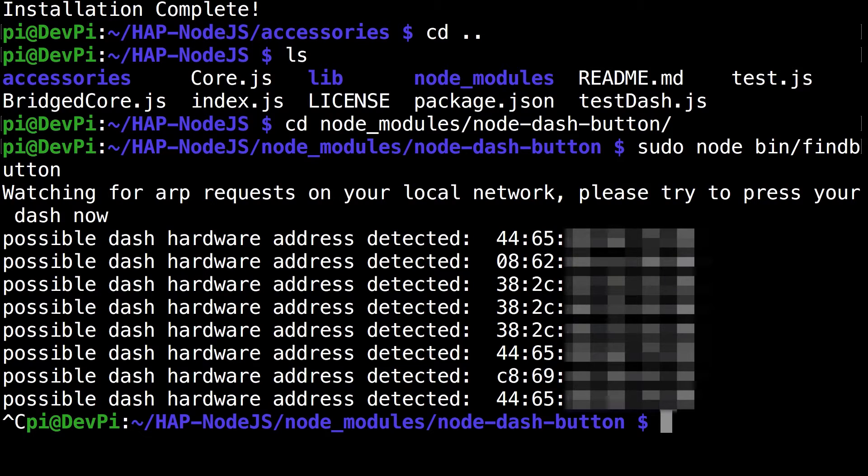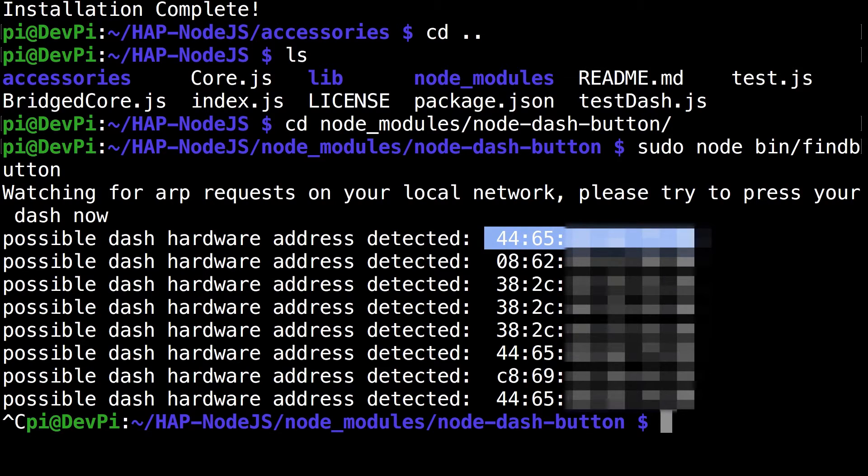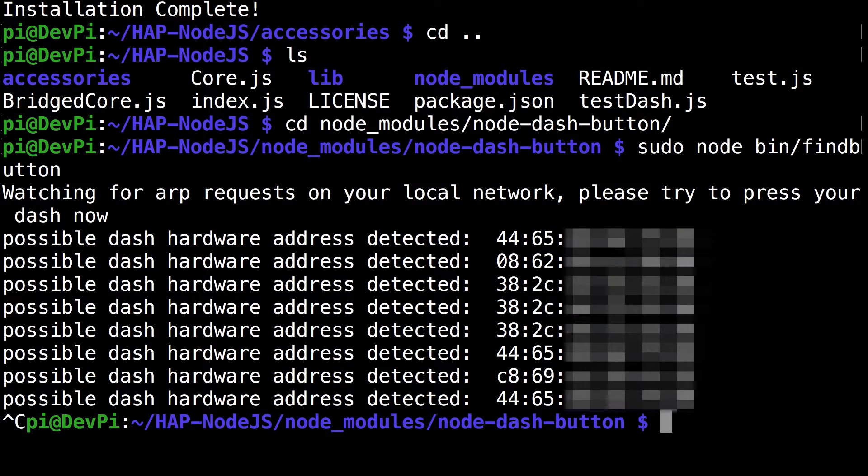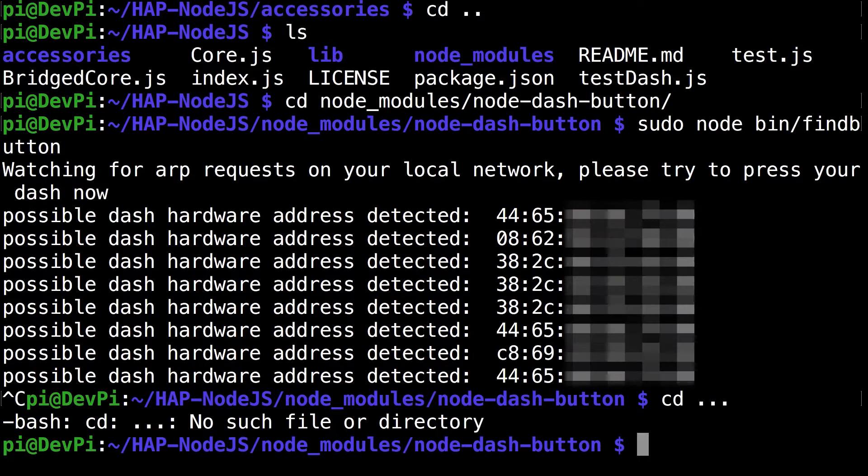Or if you need to write it down, whatever, just make sure you have it. Make sure you don't change the case.